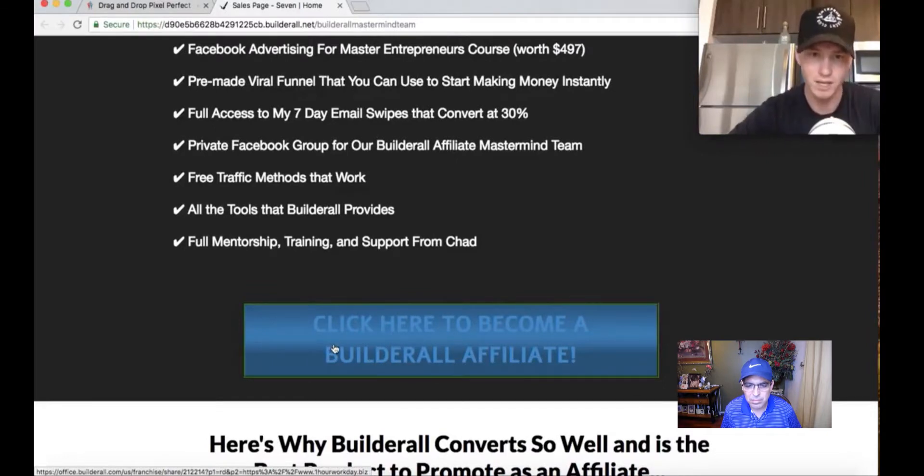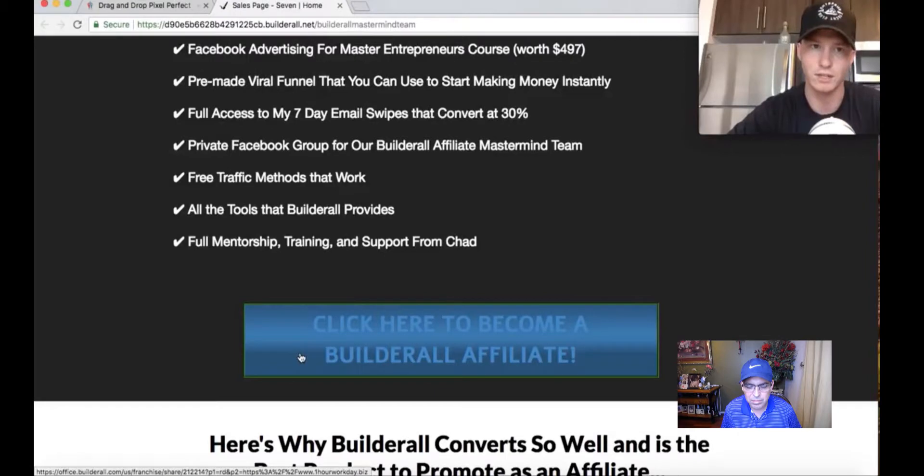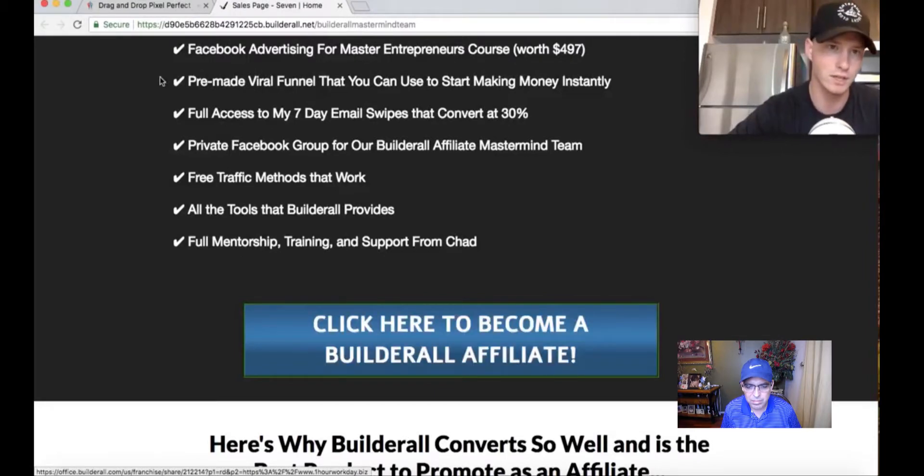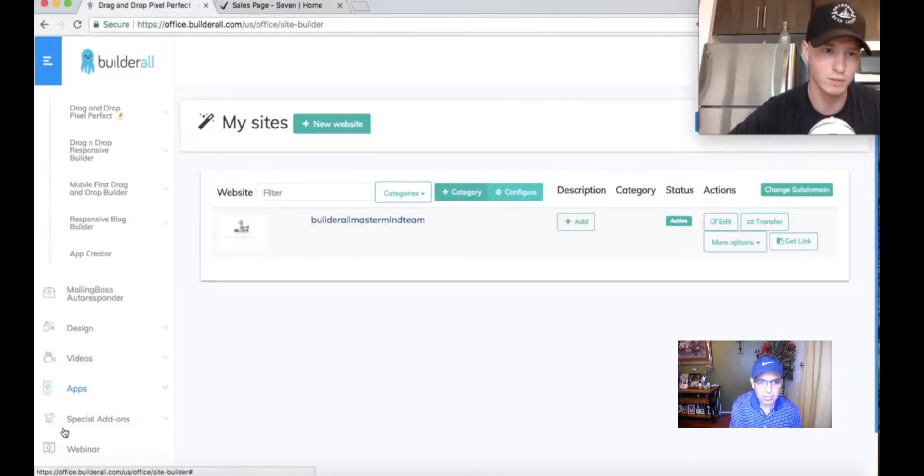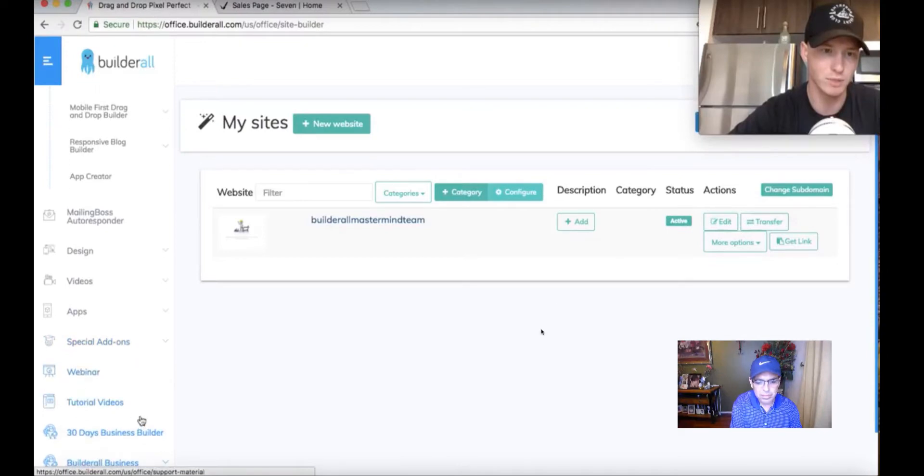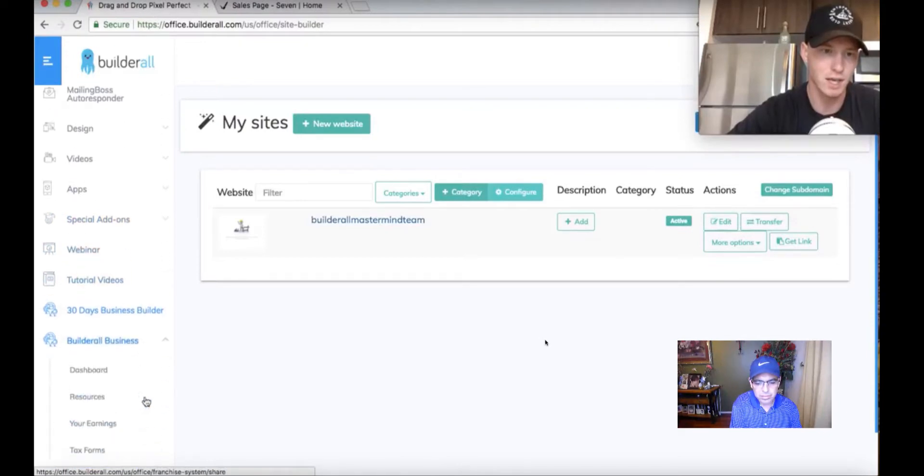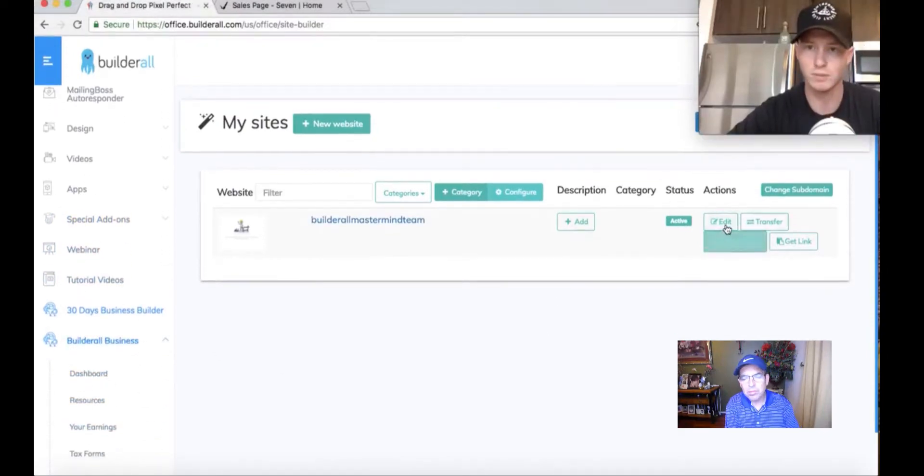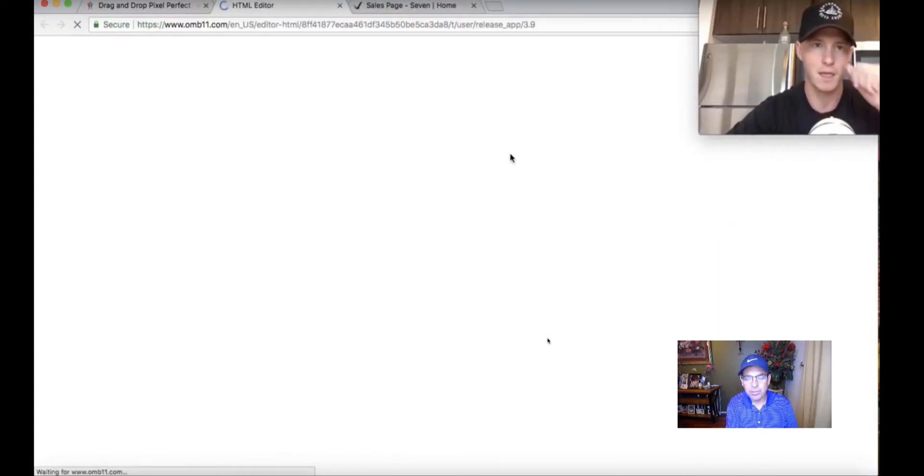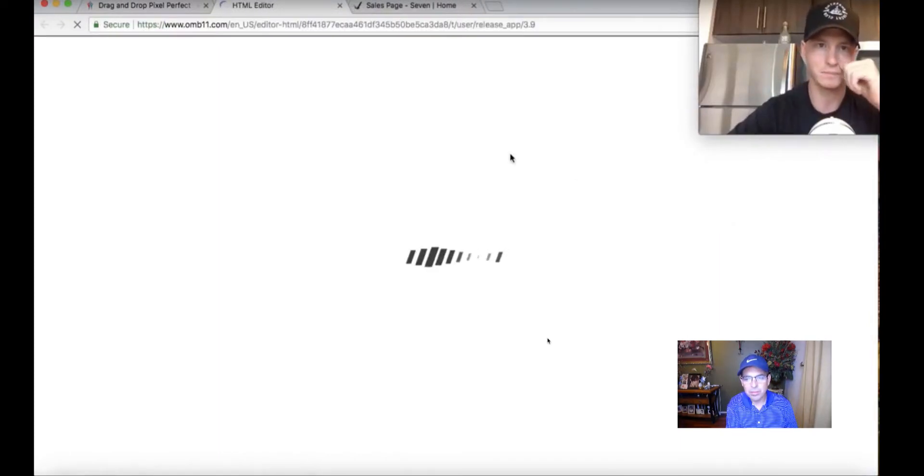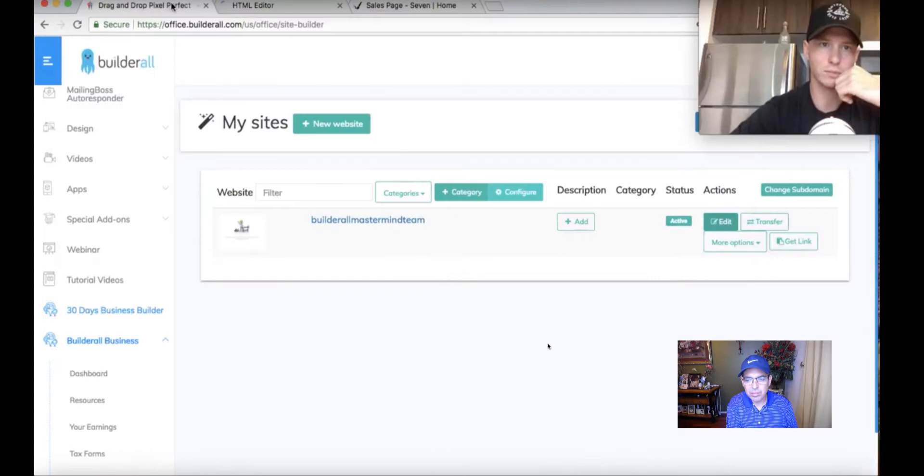So this button, you want to replace with your affiliate link. Make sure you go get your affiliate link for Builderall. Go to resources in Builderall business and get your affiliate link. Then press go to edit.